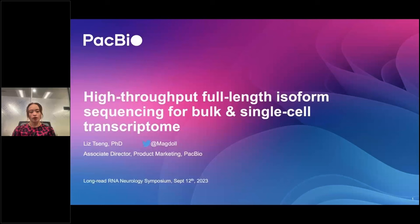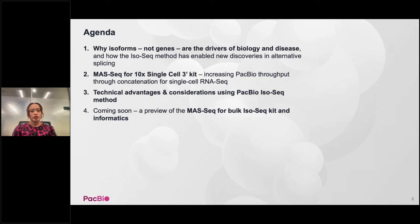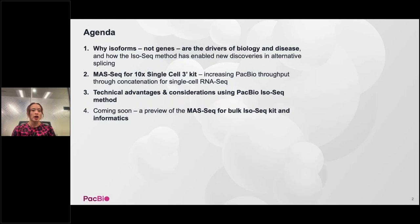Good morning everyone. My name is Liz. I'm an associate director of product marketing at PacBio. Today I'm going to talk about high throughput full-length isoform sequencing for bulk and single cell transcriptome. I'll divide my talk into four parts: publications showing why isoforms — not genes — are the drivers of biology and disease; our current on-market MaSeq for 10x single cell kit; technical advantages and considerations; and a preview of the MaSeq for bulk isoSeq kit and informatics.